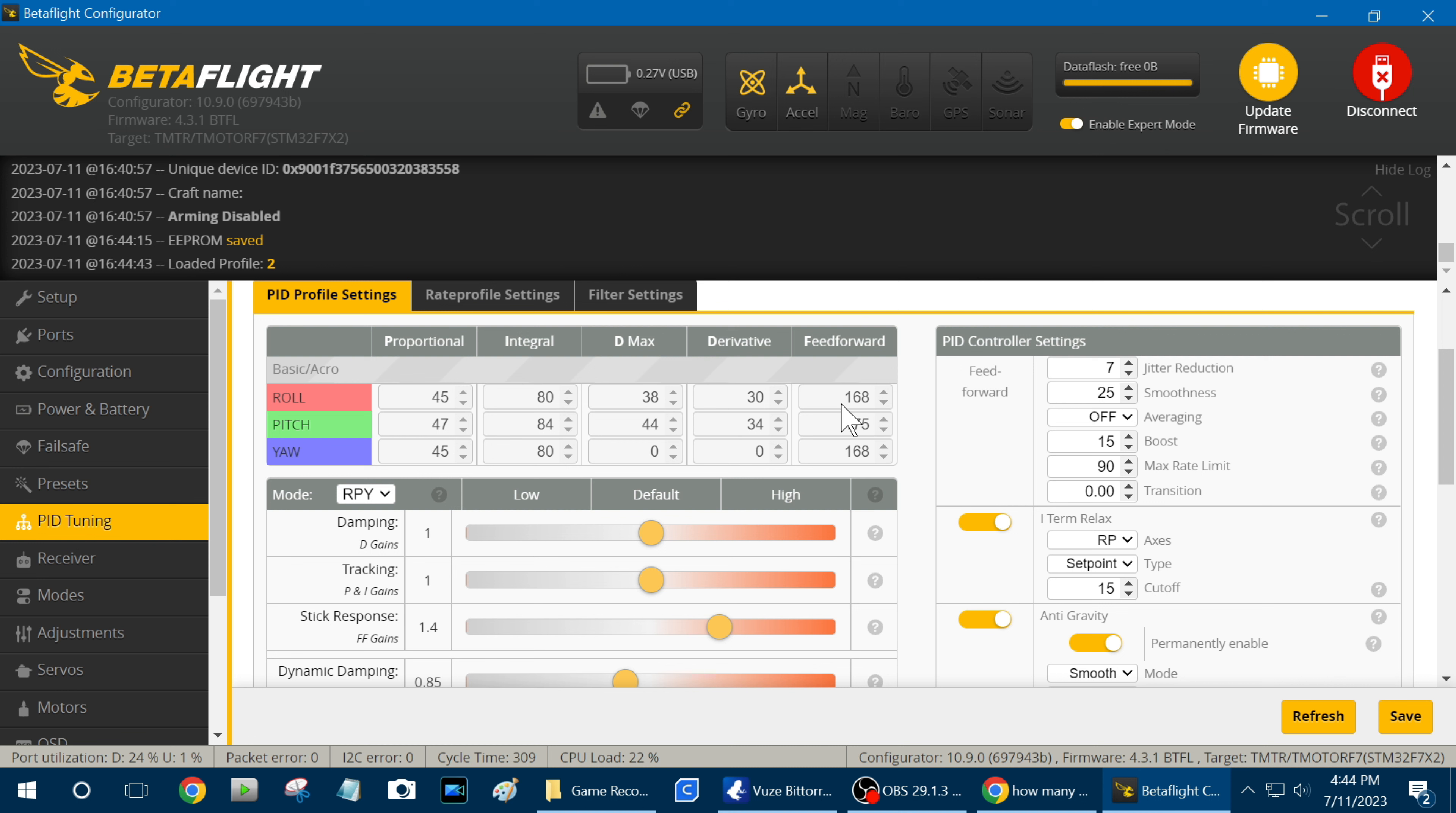When you're running 4S on low KV motors, you've got to jack all these numbers way up to get the motors to respond real good, but on 6S you've got so much power already, you've got to lower this ship.